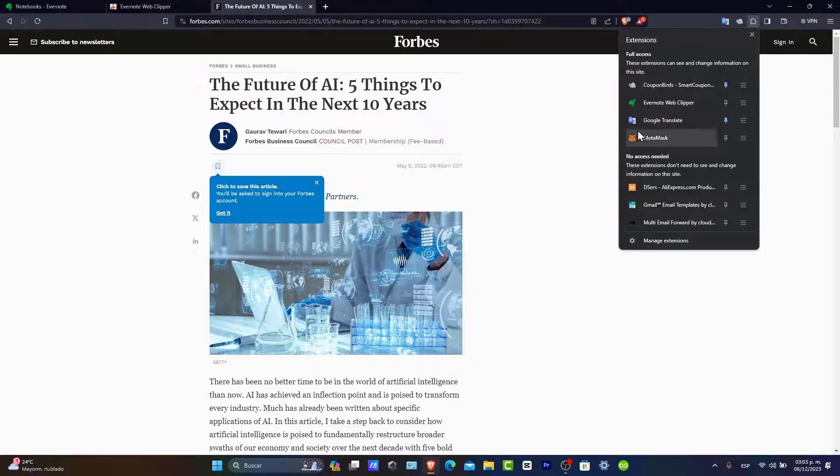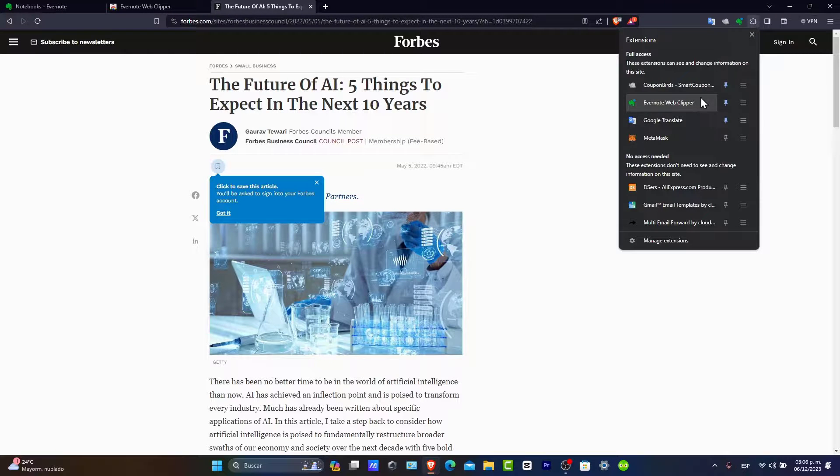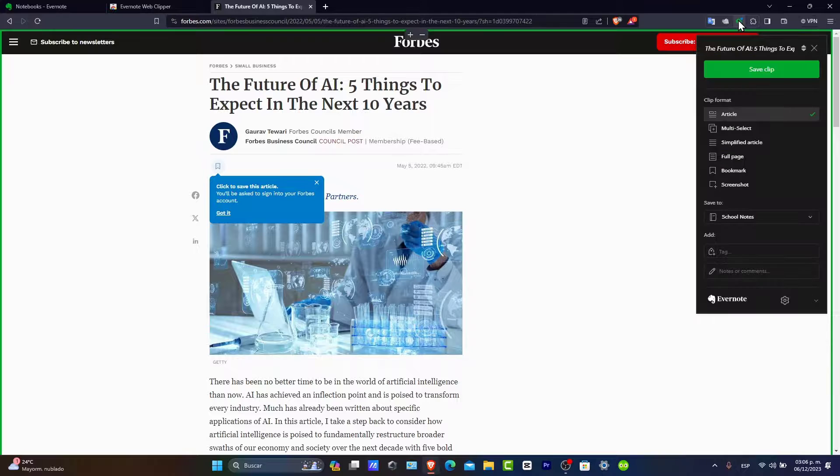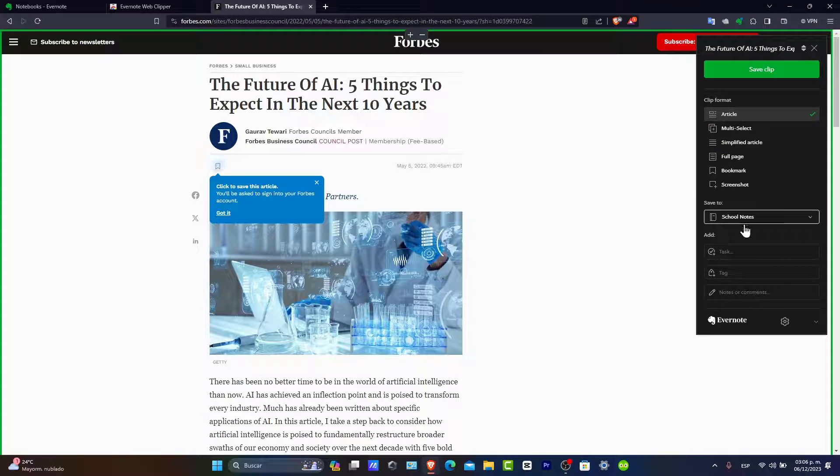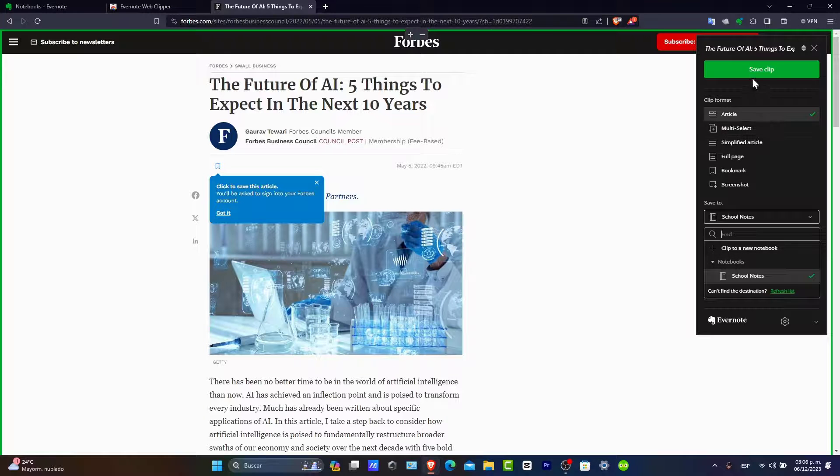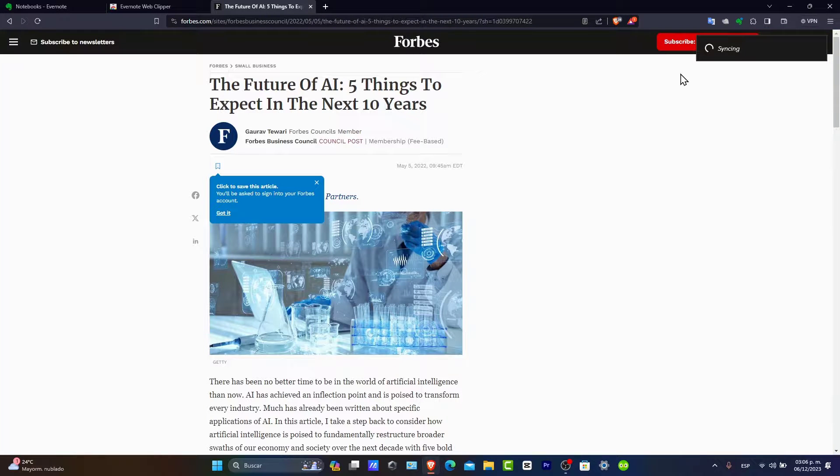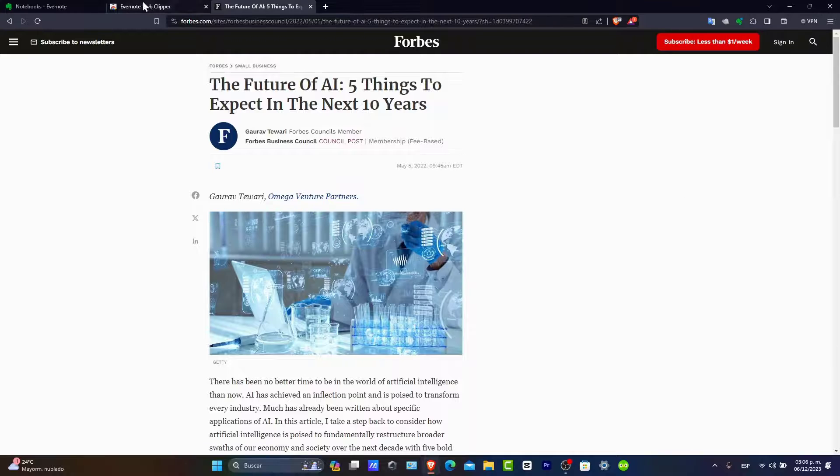Let's say that I want to look for an article about artificial intelligence in 2025. The future of artificial intelligence, five things to expect in the next 10 years. Now let's say I want to add this. I check out and pin my Evernote Web Clipper, load the Web Clipper, and save this article. I save this into my school notes.